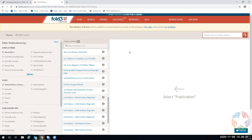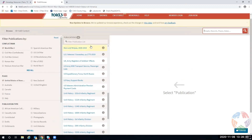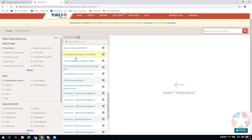There are 52 publications — books, items, or databases — available for World War One. When you look at this, the US Veterans Gravesite goes all the way back to 1775 and as forward as 2019.